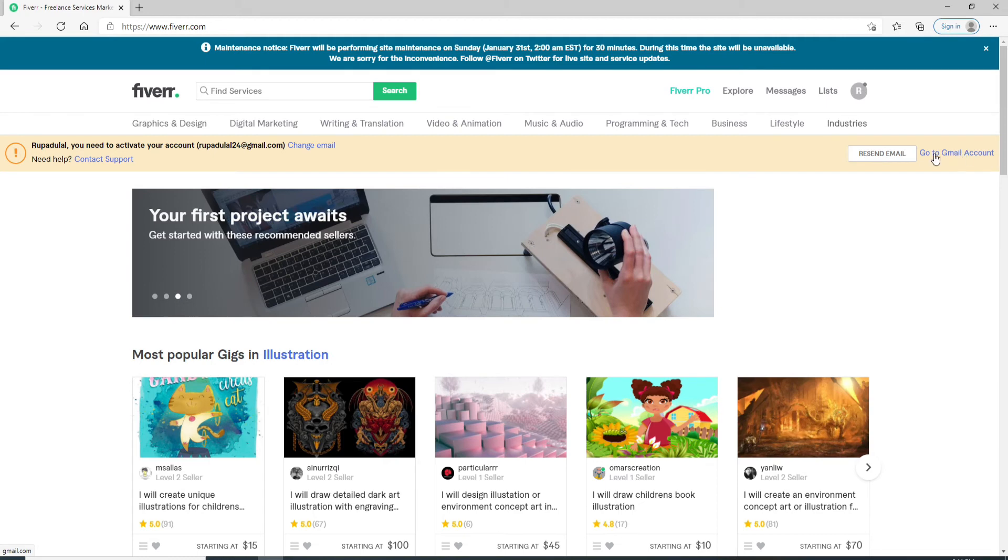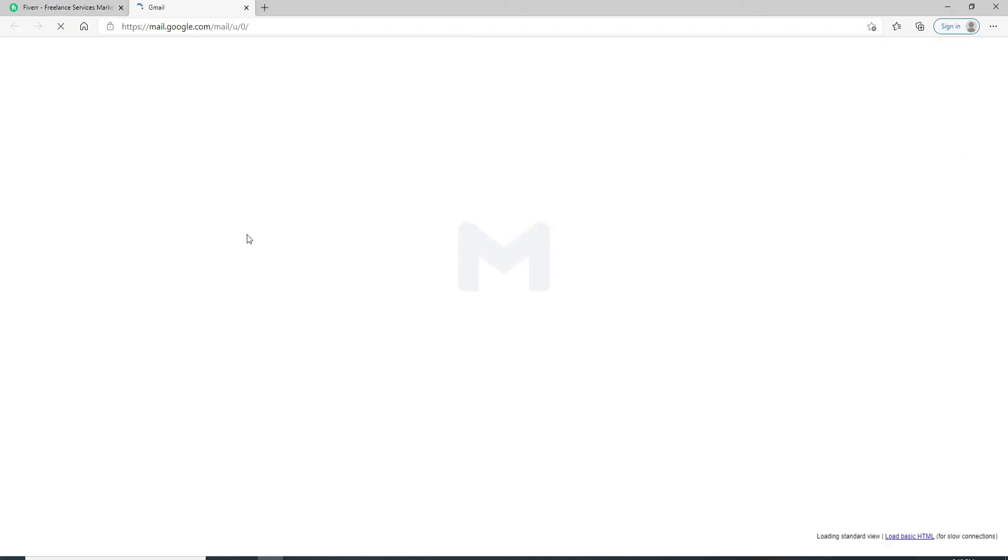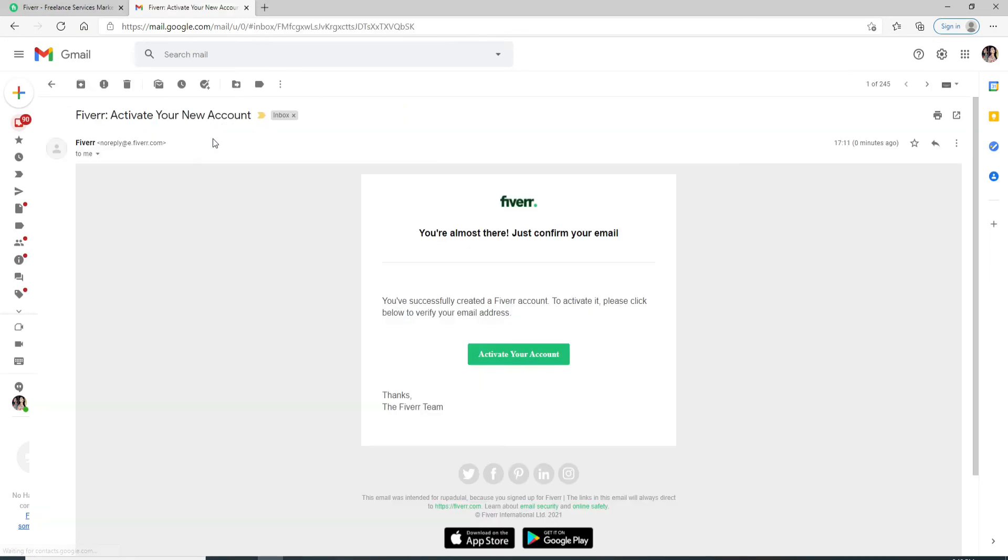Click on this button right here. Go to your Gmail account, since I have entered my Gmail account. Let me go to my email and open the mail that you received, and click on Activate Your Account in order to activate Fiverr account.